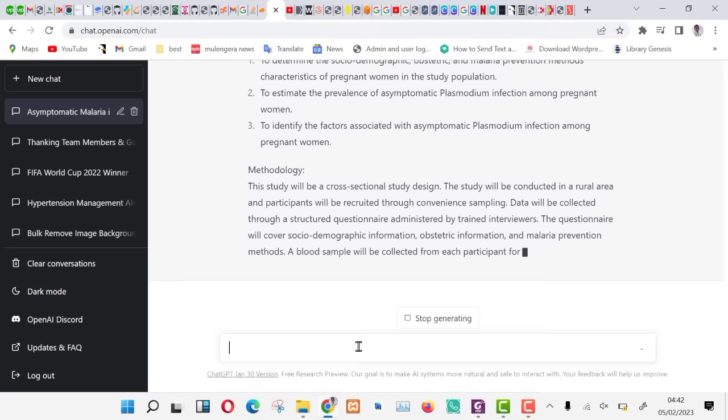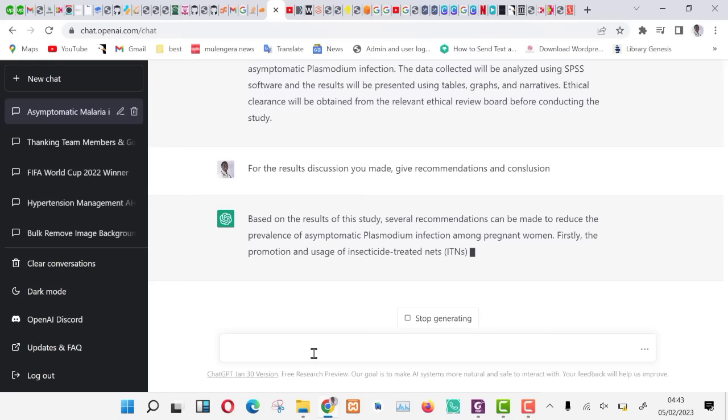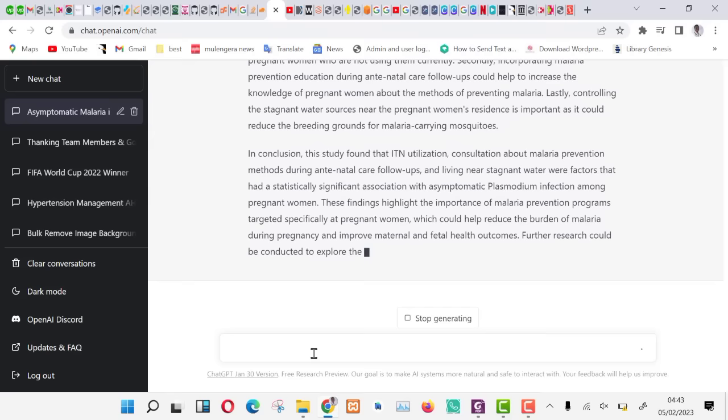Let us get some recommendations now. Ask ChatGPT for the above discussion to give us some recommendations and conclusions. Now we are getting the recommendations with a conclusion. If not contented, just ask it to continue and then you will have the desired results. Copy these into a document that you will combine with the rest.